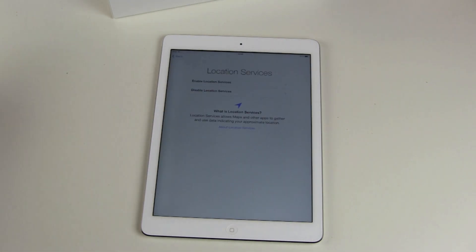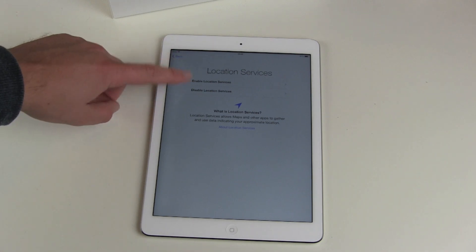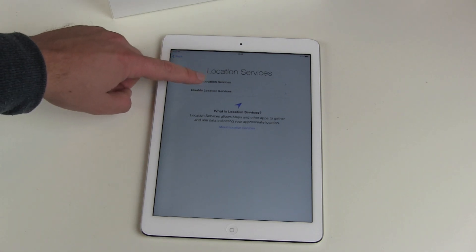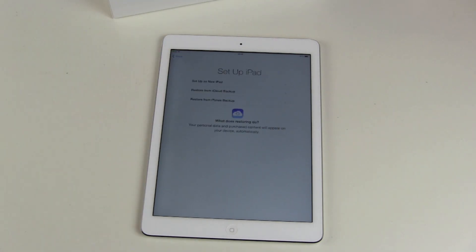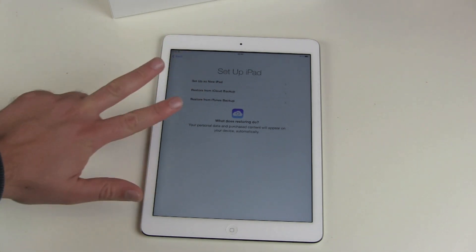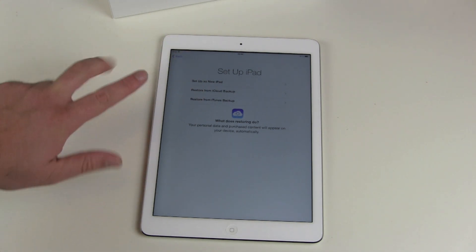The next step is location services — enable or disable them. I enable them. And then here comes the most important part: three different options you have.